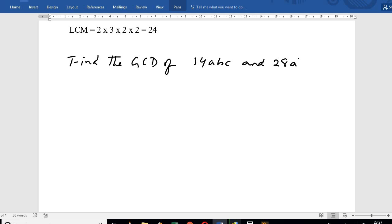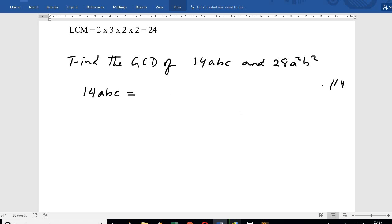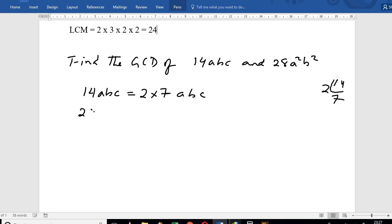We have the polynomial A squared B squared into 14ABC. Let's factorize. 14 can be written as 2 into 7, giving us 2 into 7ABC. Now take 2 into 8A squared B squared.